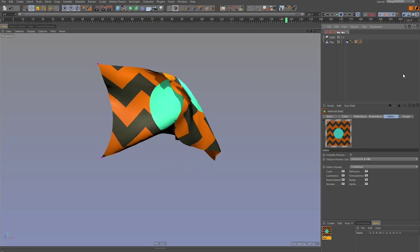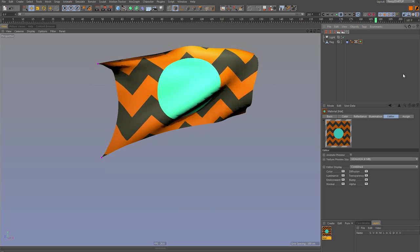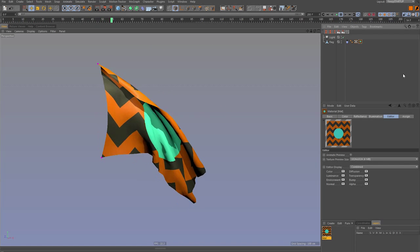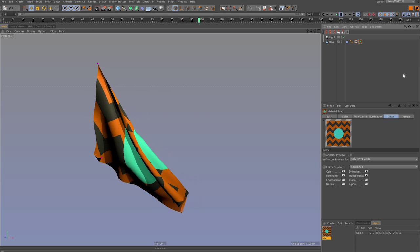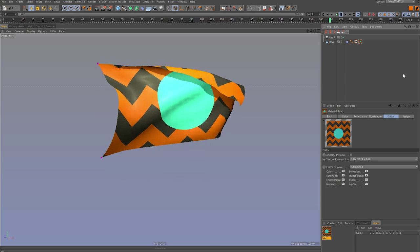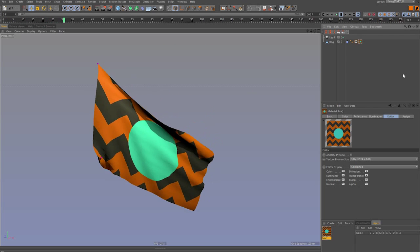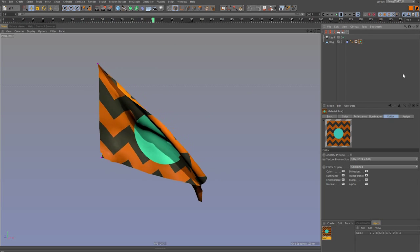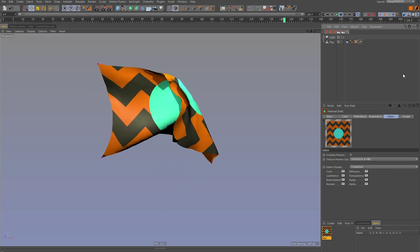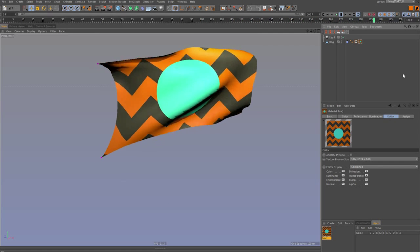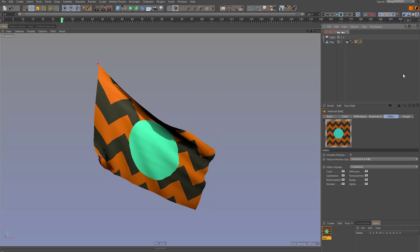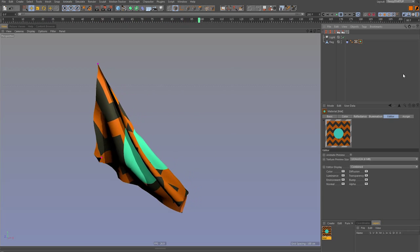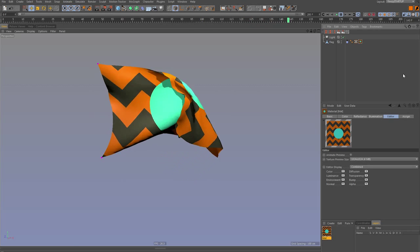You could render this out and take the clip and dissolve it in After Effects. That's one way to do it. Another way, if you want to keep it inside cinema, is to use maybe motion clips. There's several different ways to do it, and this technique could really apply to not just flag animations, but anything that might loop or undulate, like ocean waves or a character walk, a character run, something like that.